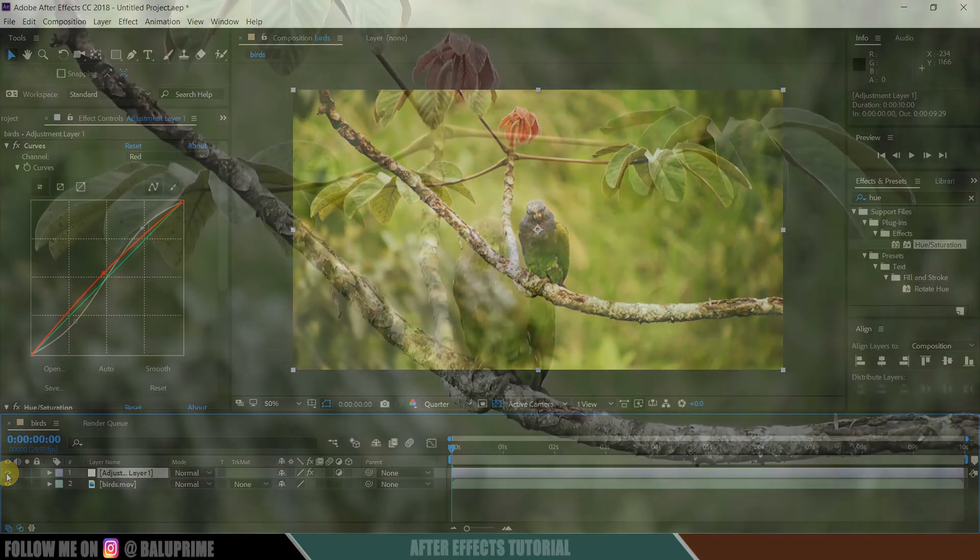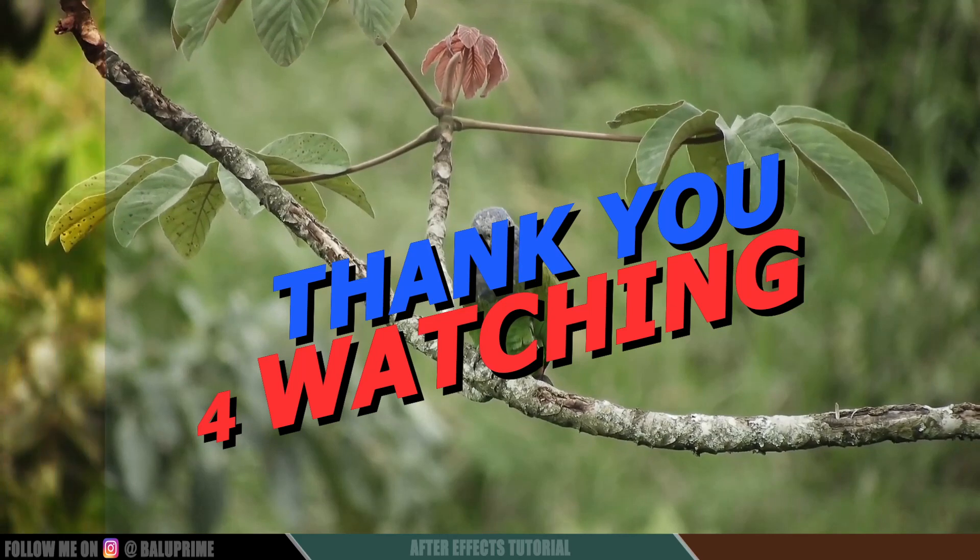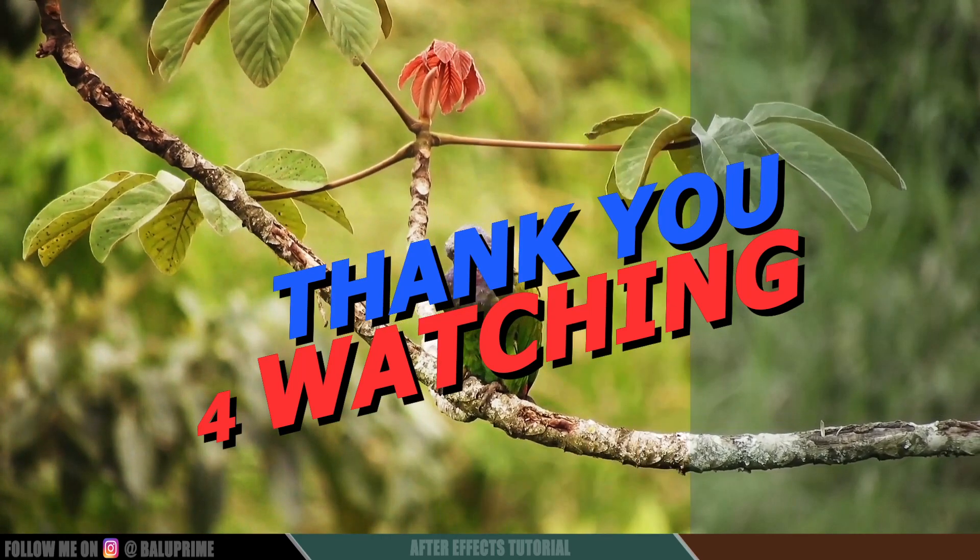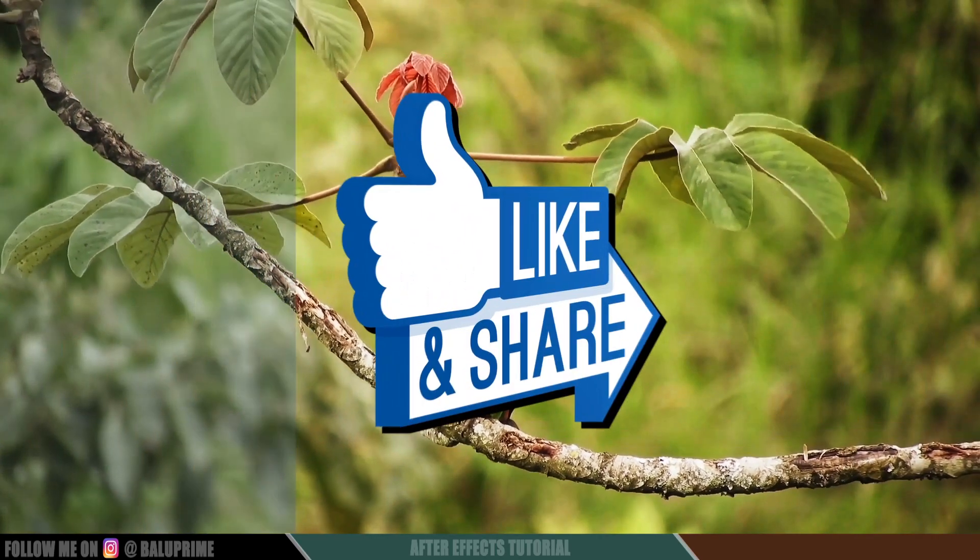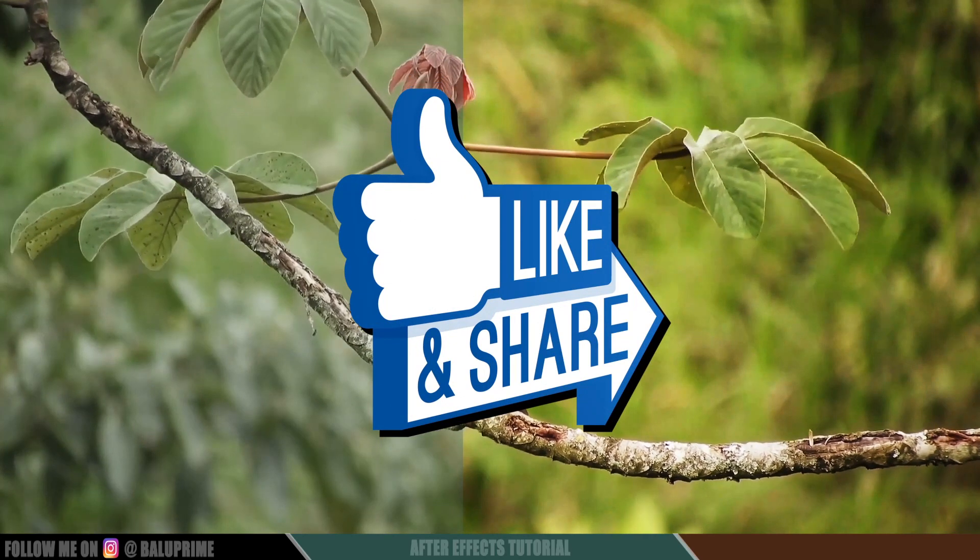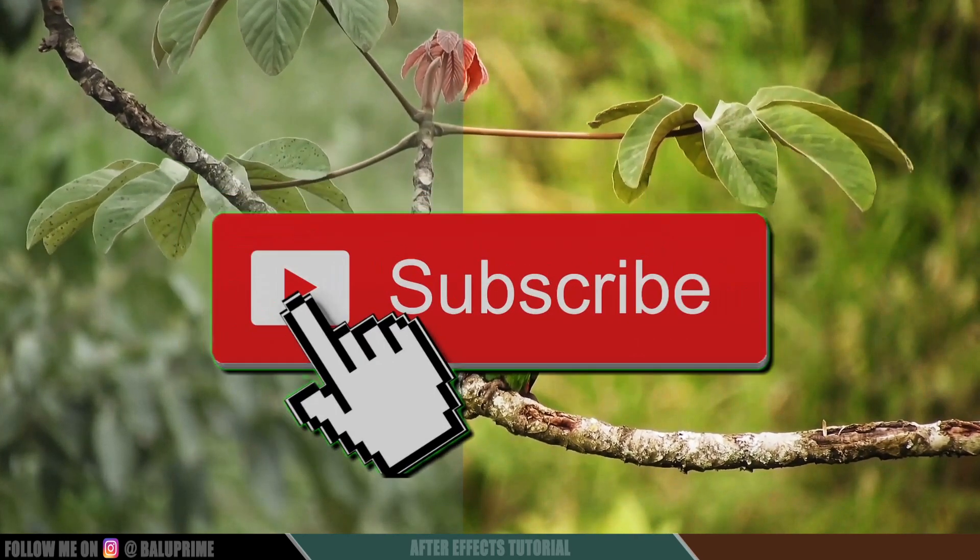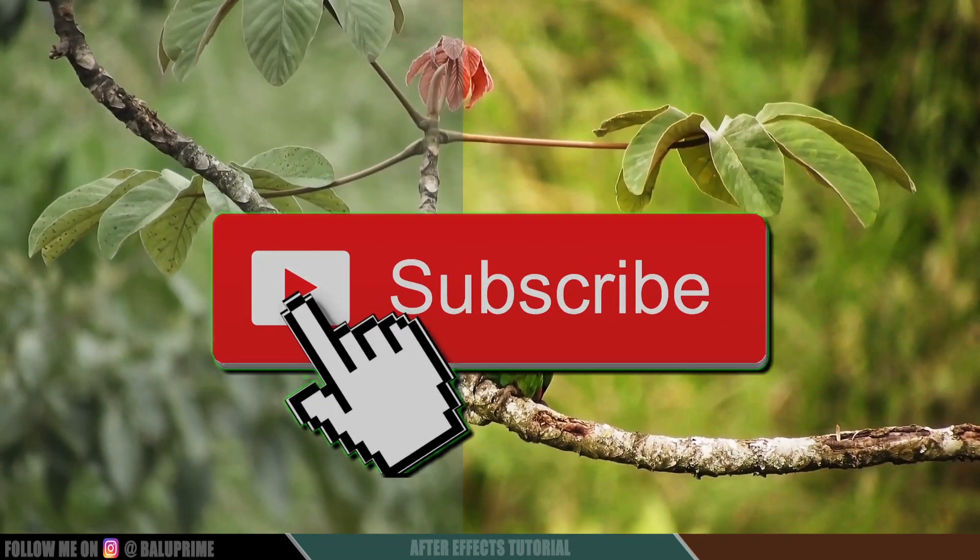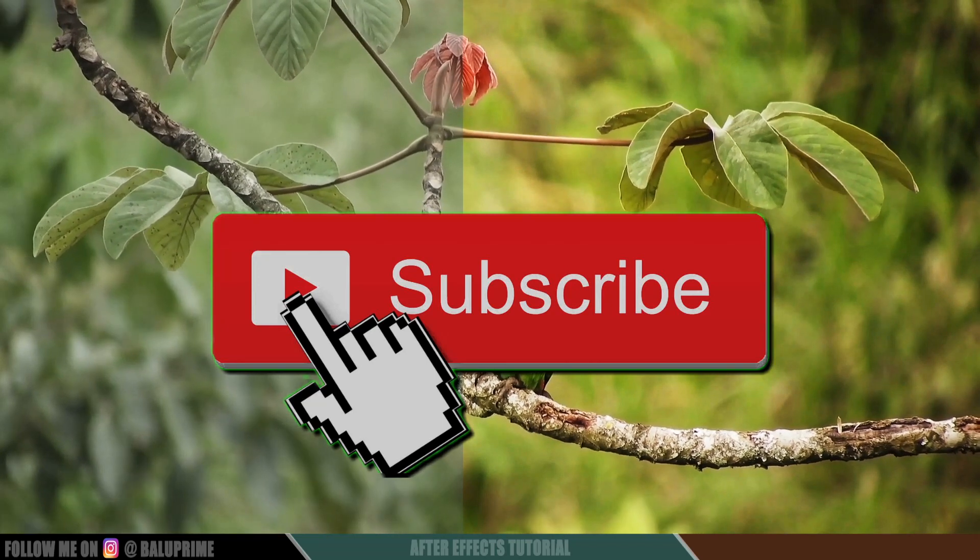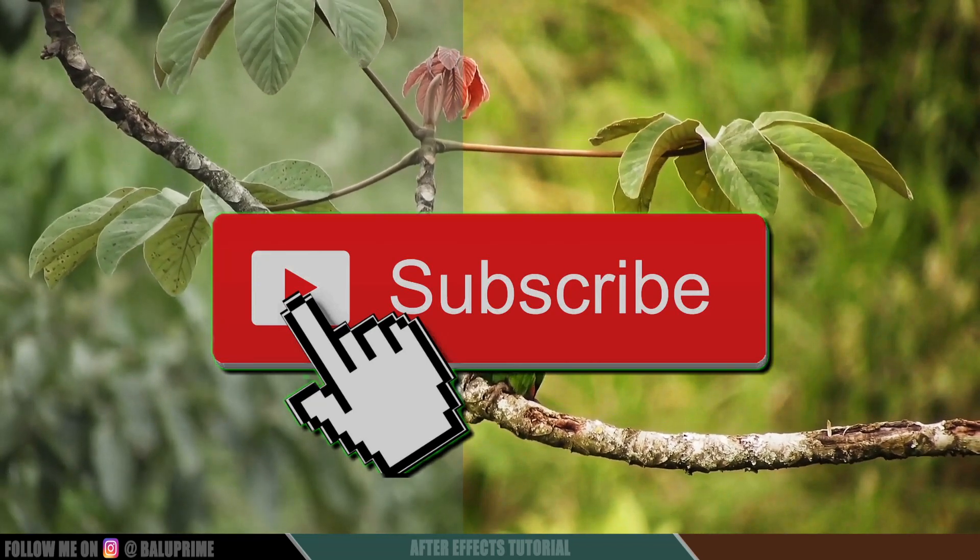So I hope you guys have learned something new from this tutorial. If you have learned anything new from this, please click on that like button to provide your valuable feedback or comments. If you're new to this channel, consider subscribing to my channel and support me. So we'll meet in the next video. Until then, signing off, take care, bye.